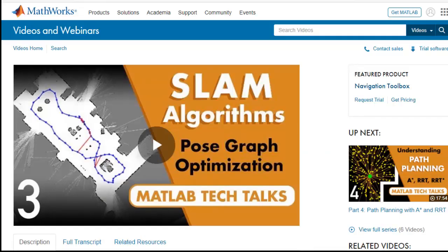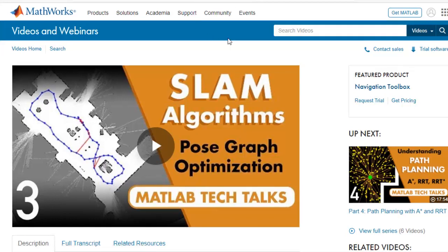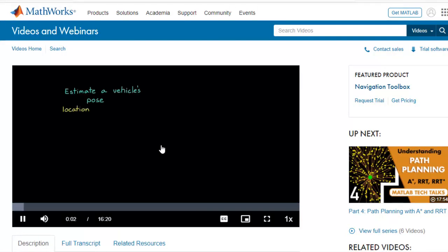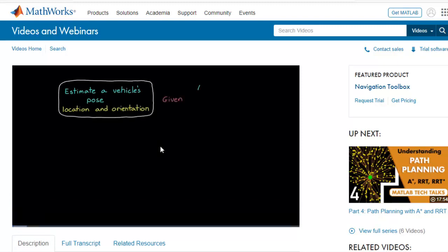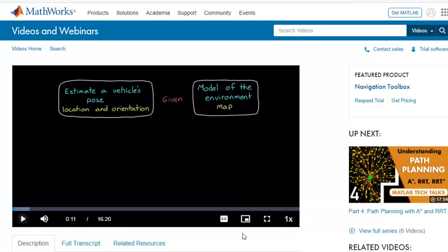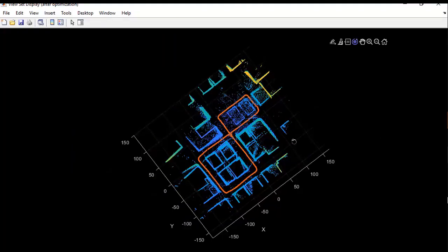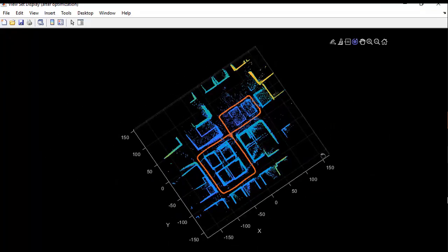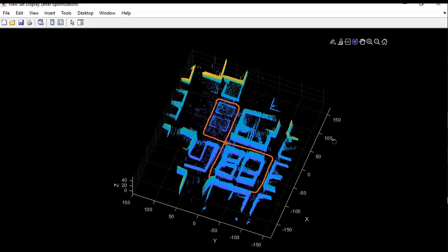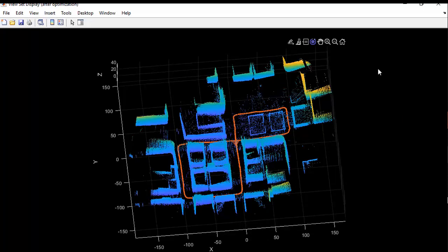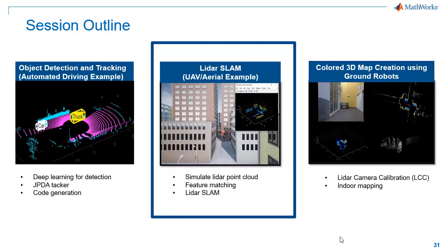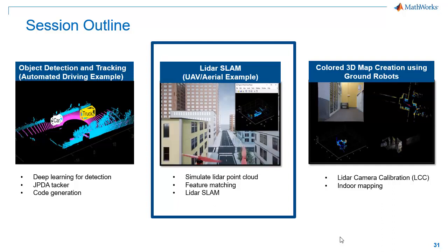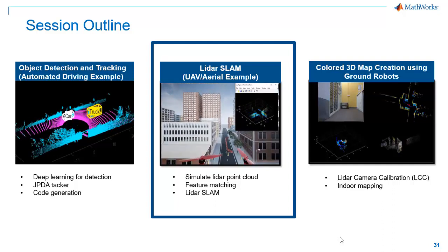Pose graph optimization is a separate topic by its own. Due to time constraints, I would recommend you to watch this MATLAB tech talk. It explains pose graph optimization and how it helps to have a better estimate of the current and past poses and a better model of the environment. So here is our final output after pose graph optimization. You can see our optimized waypoint poses in red color and the map is now aligned properly. It is much cleaner than what we got earlier and it resembles our arena. With this, we conclude the Aerial LiDAR SLAM workflow, and I'll be very happy to answer any questions regarding this in the Q&A session.